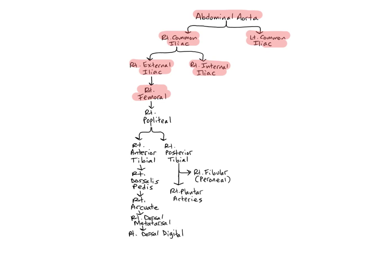That includes the quadriceps, adductors, and the hamstrings, femur, and ligaments and tendons around the knee joint.